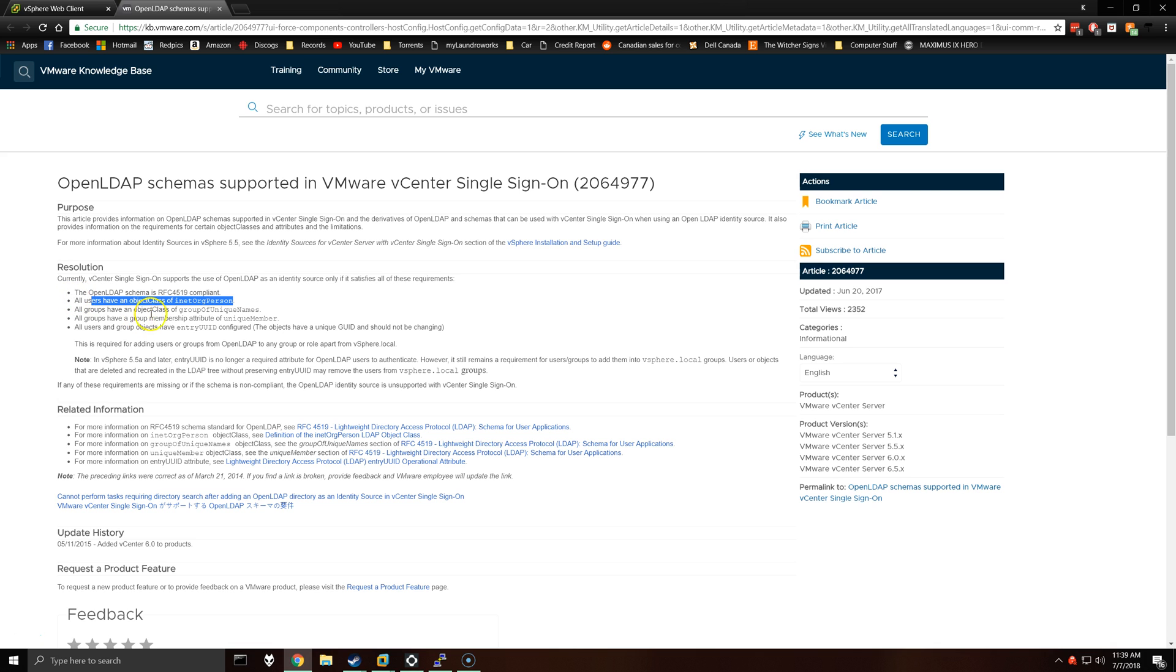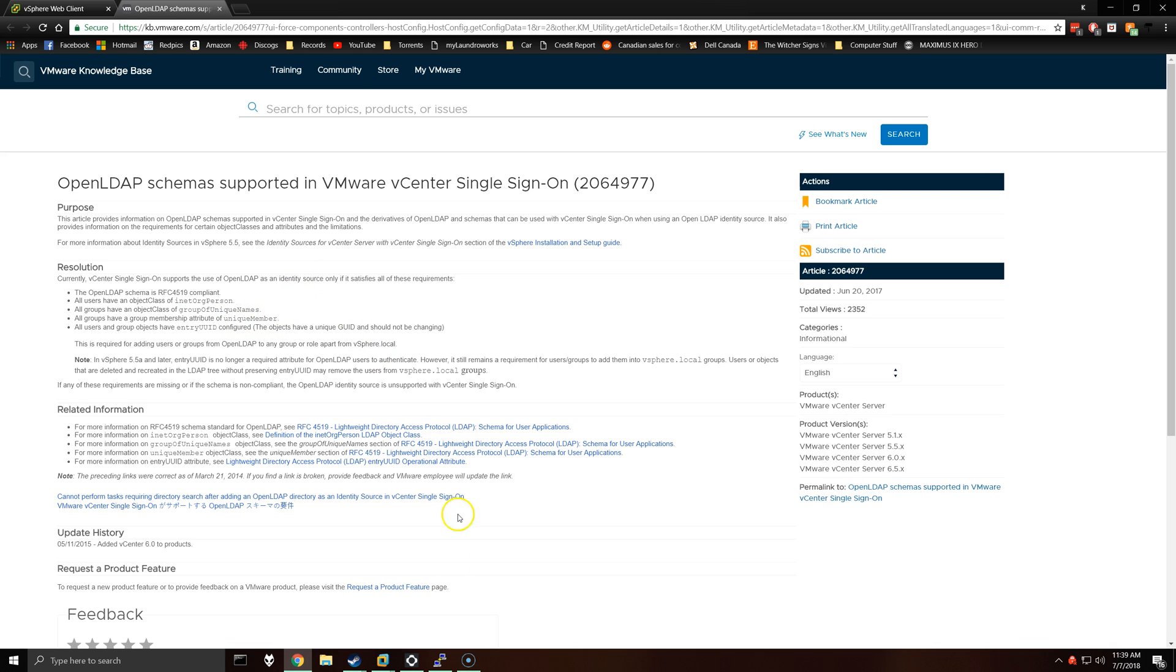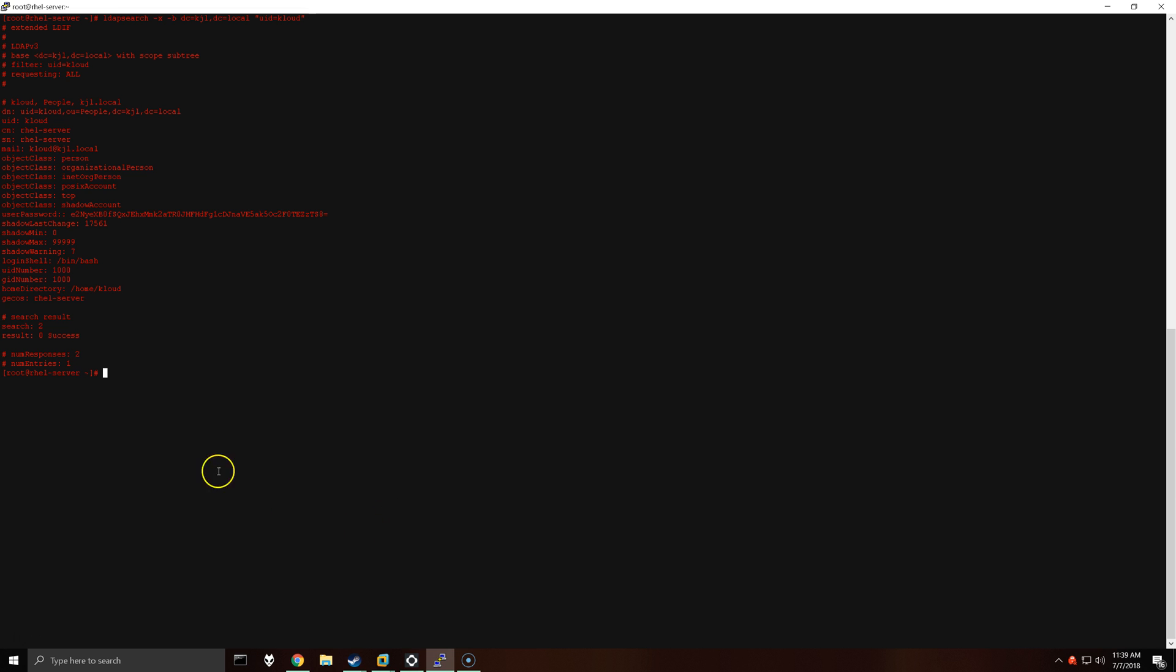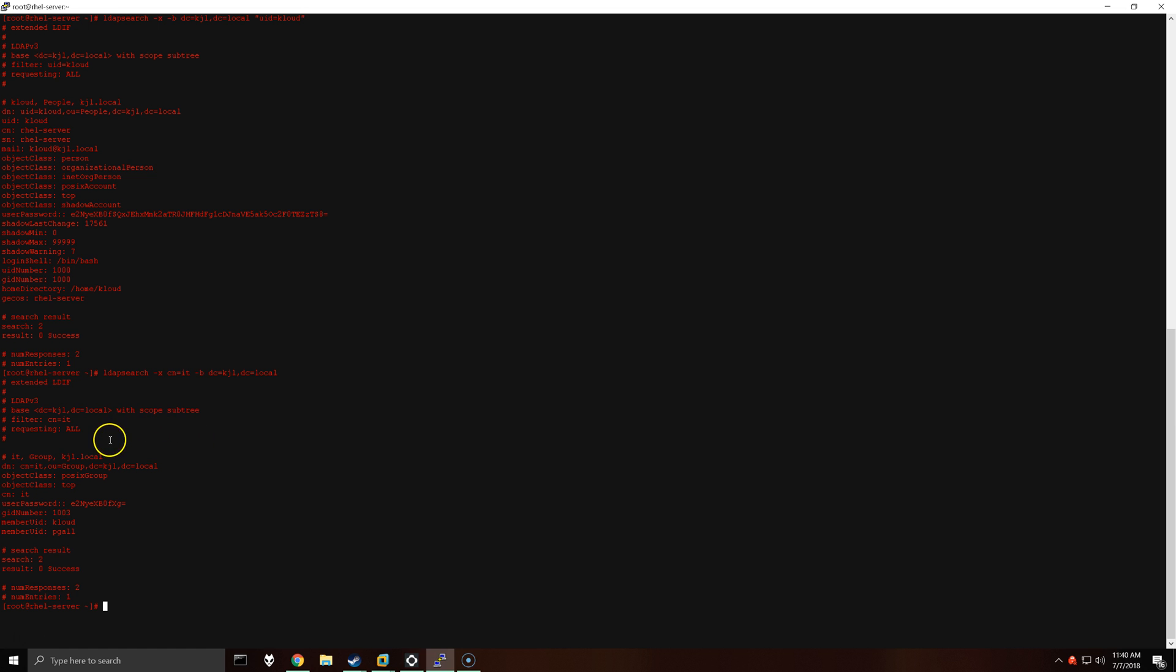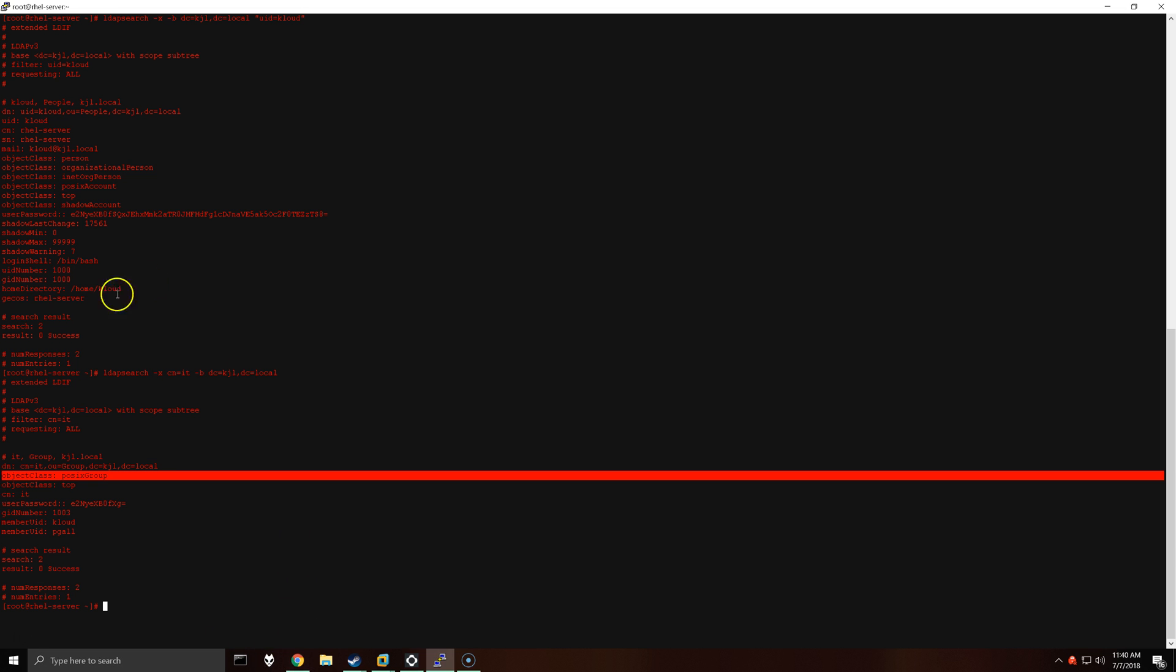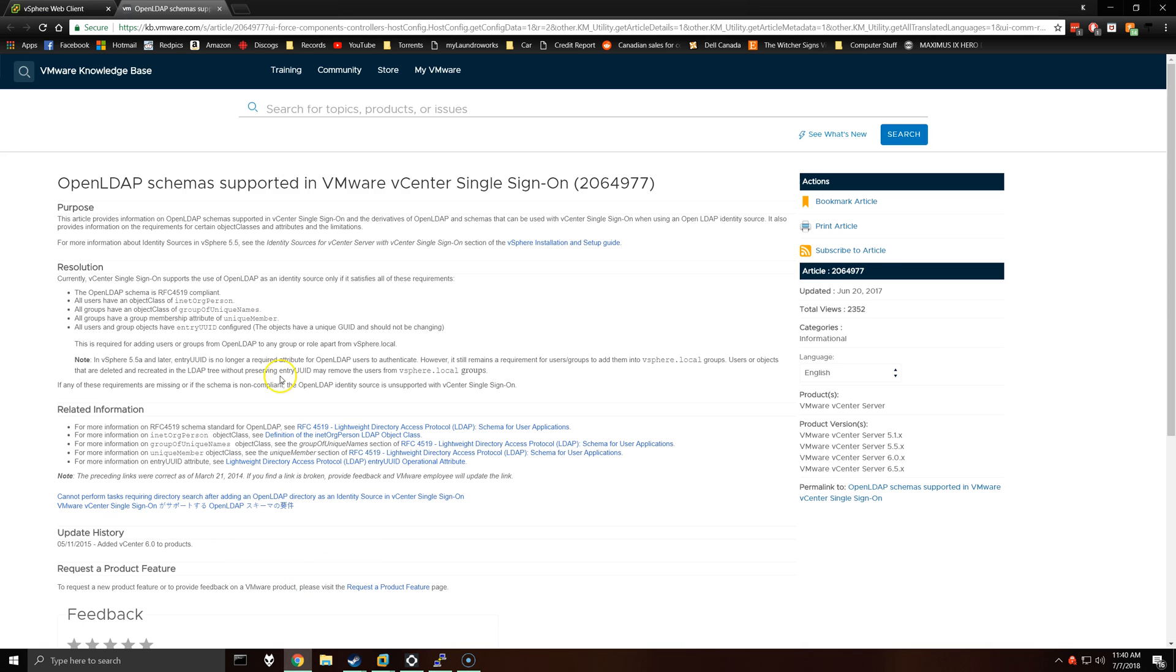For example, users must have an object class iNetOrgPerson and all groups must have an object class of groupOfUniqueNames and the membership should be uniqueMember. If we pull up my LDAP server here, you can see the user does have object class iNetOrgPerson, but the group object class is POSIX group. So that means that for this instance of LDAP integration with vCenter, the groups will not be visible, but the users should be.